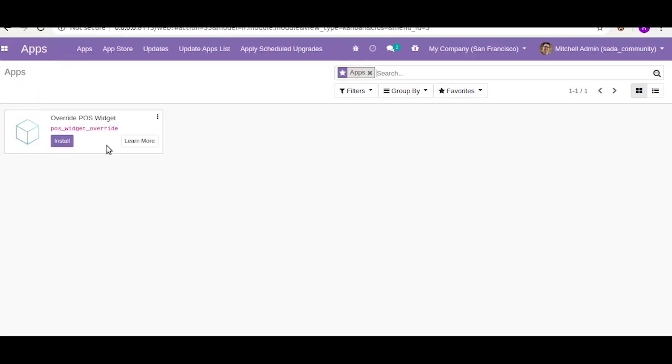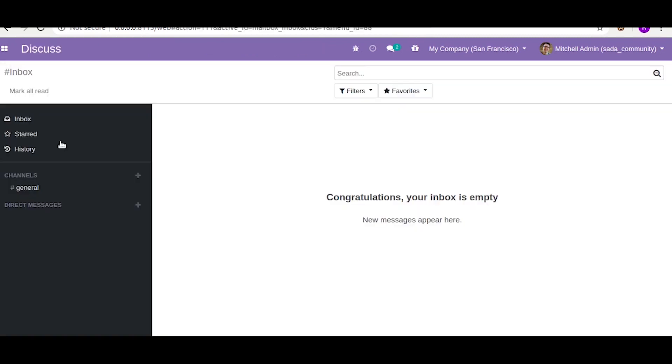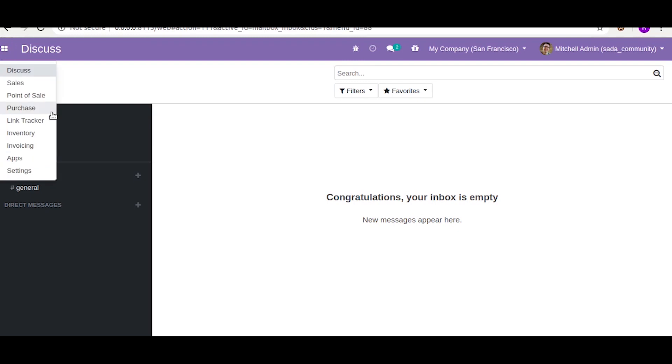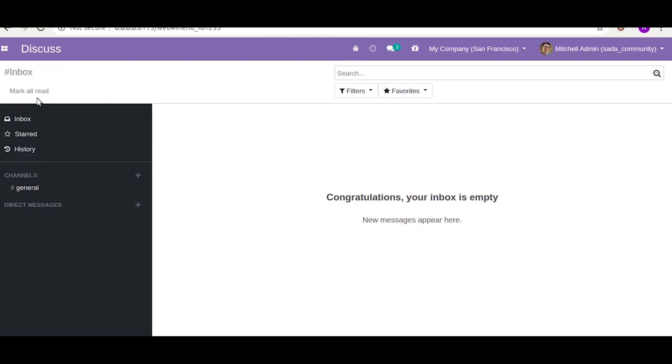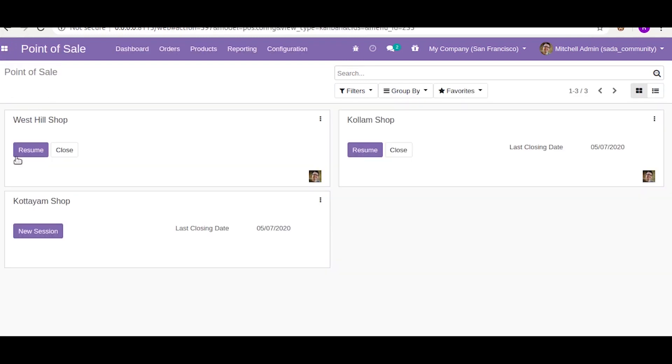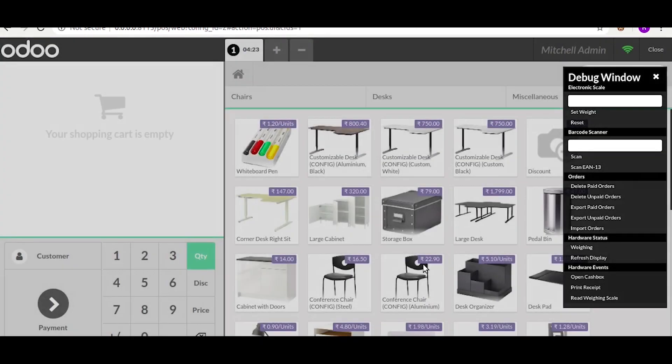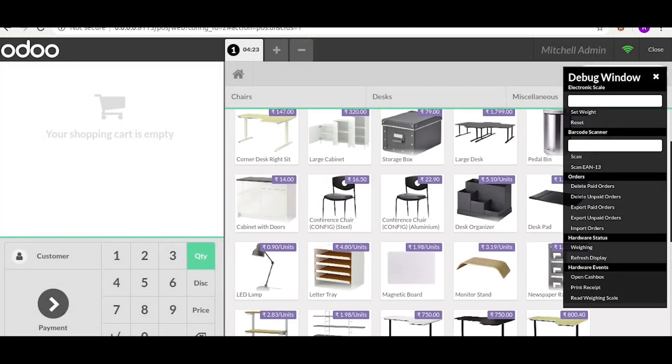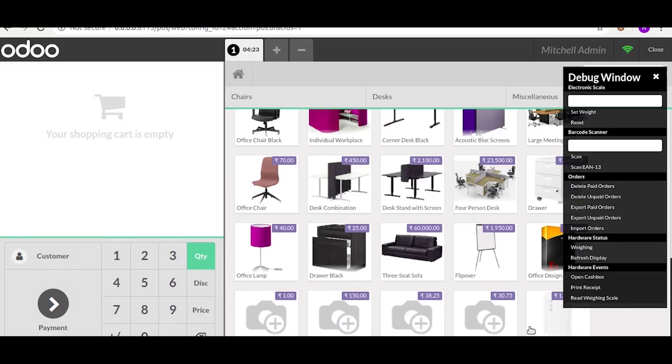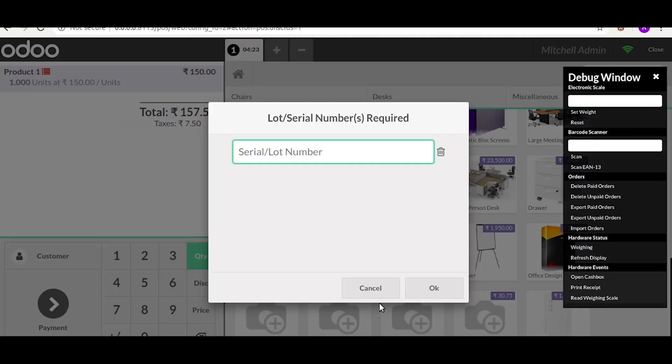This is the custom code. Now let us try to install this application. Okay, now when you go to Point of Sale, you select a product with traceability.